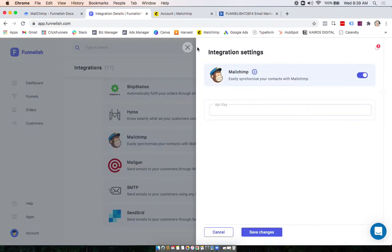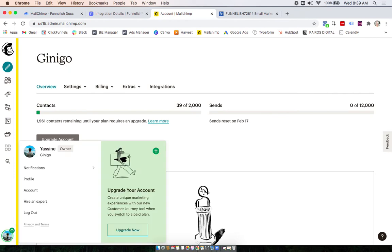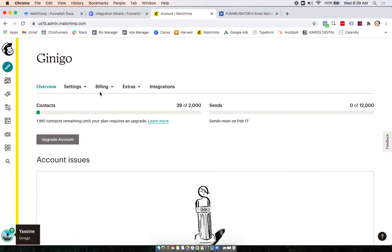Now we'll head to our MailChimp account, and from your home screen you're going to want to click your profile at the bottom and then click Account.